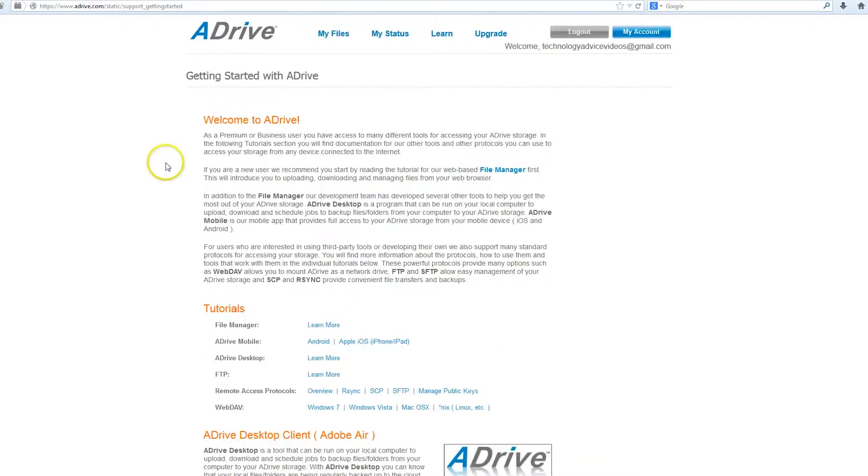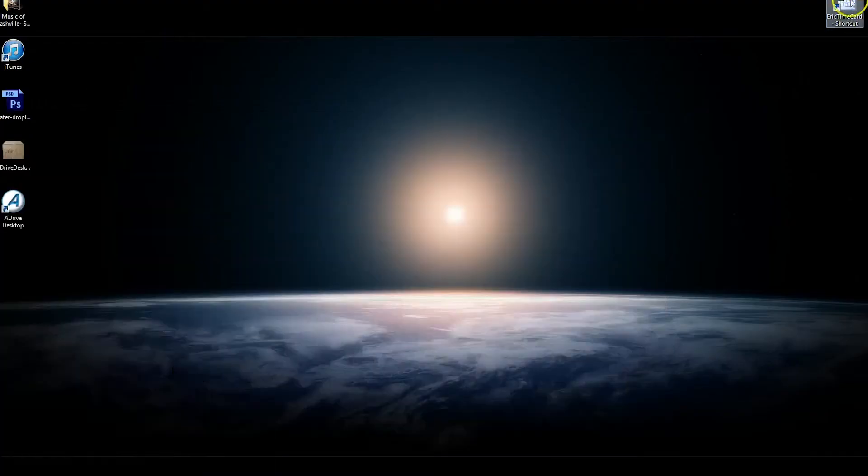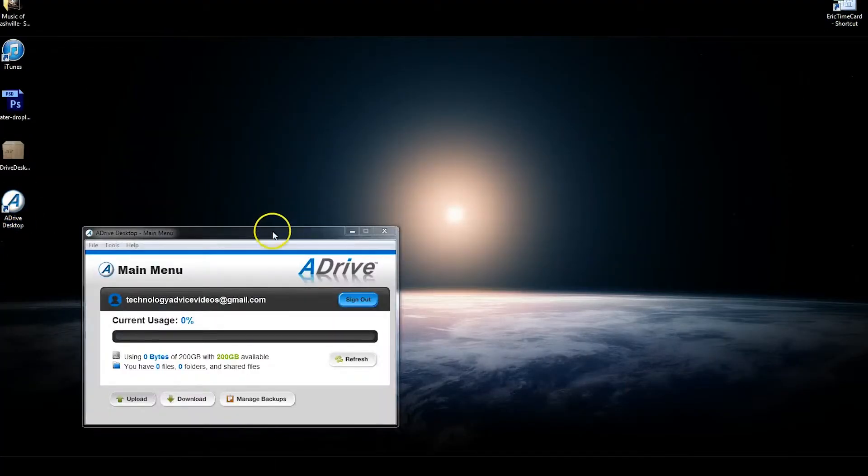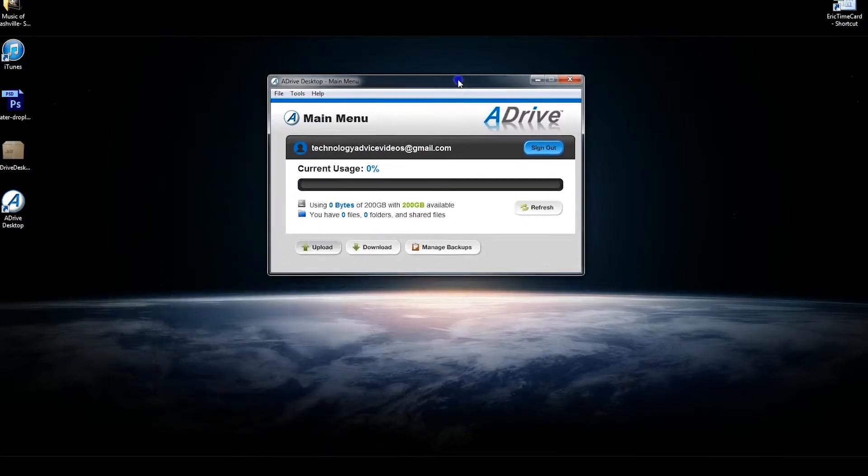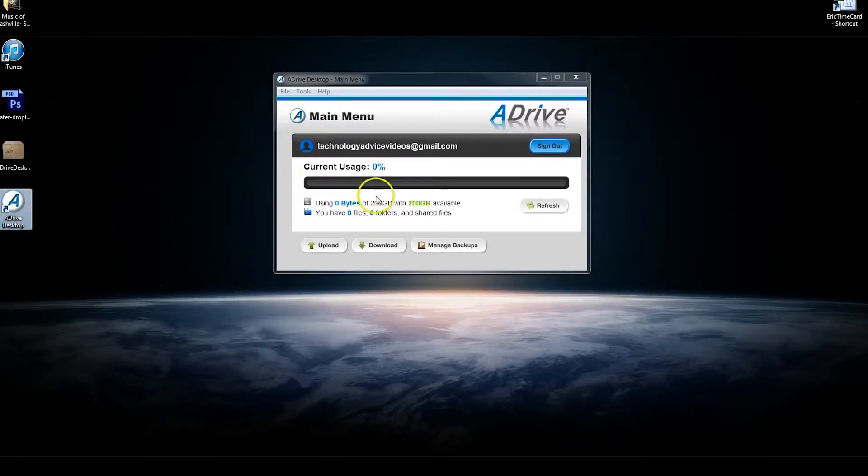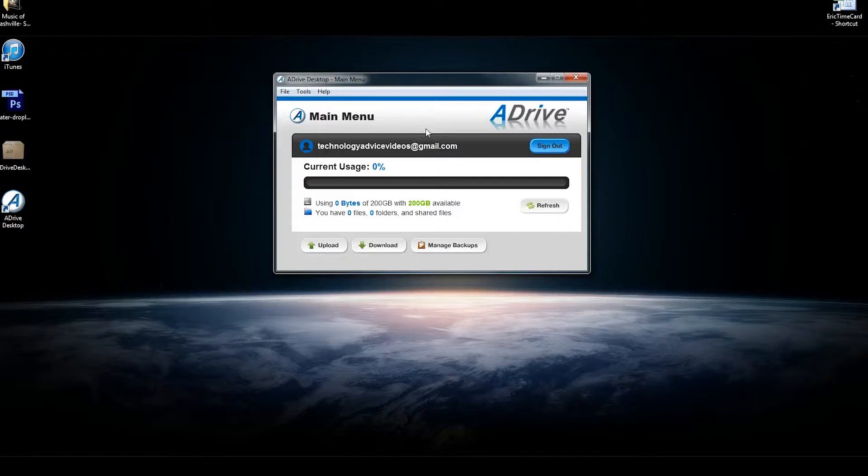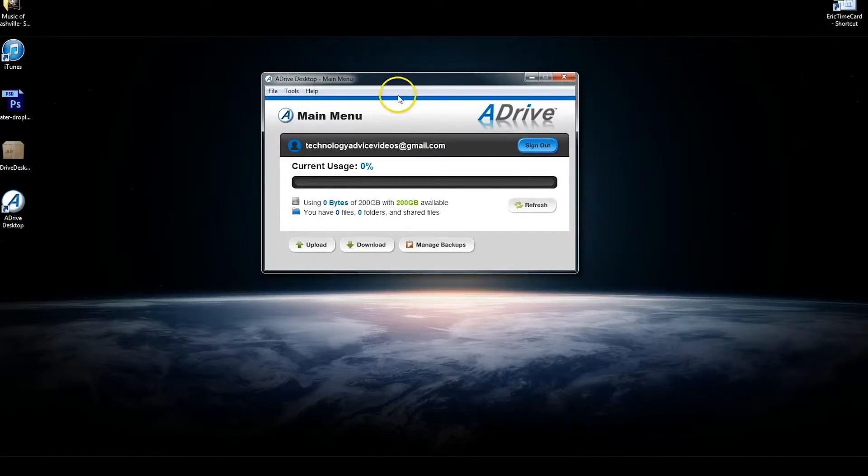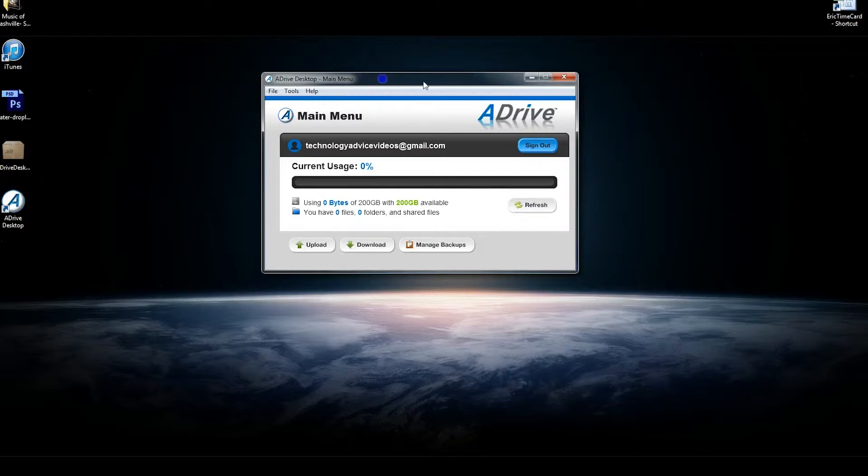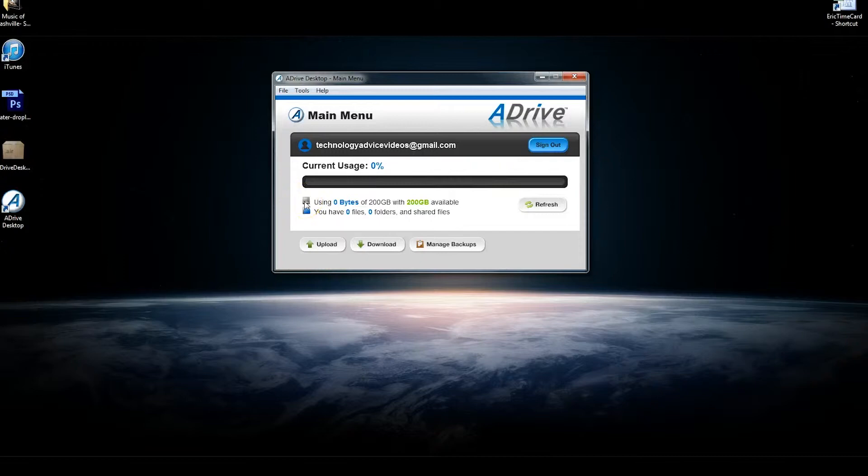We'll show you the desktop version now. While ADrive is primarily a web-based program, they also offer a desktop program that is based on Adobe Air, and there's a download link on their site. It's free, and it's pretty basic. It's actually simpler than the web tool.